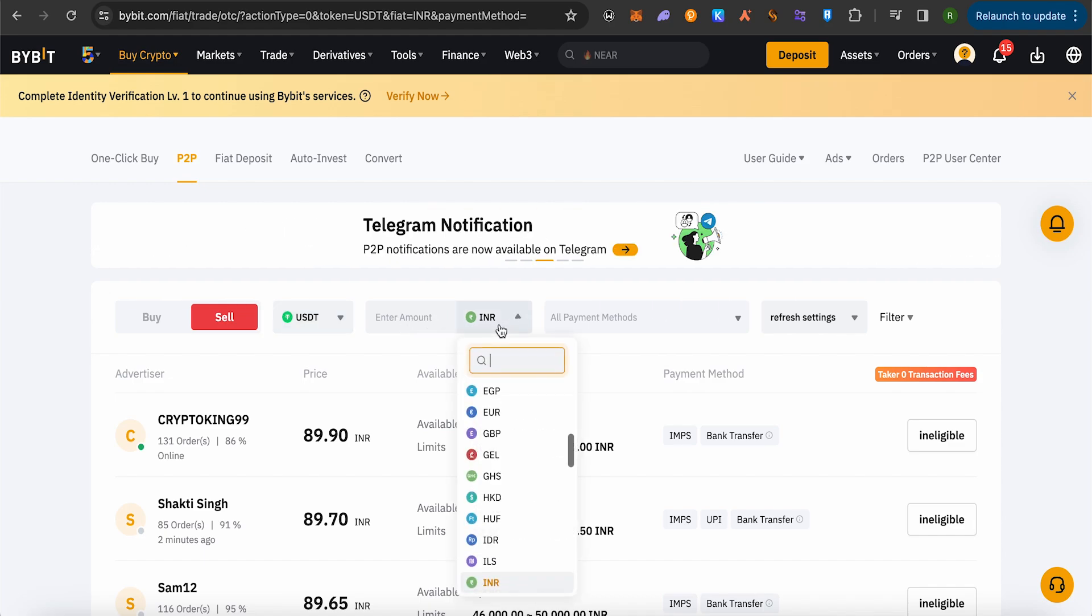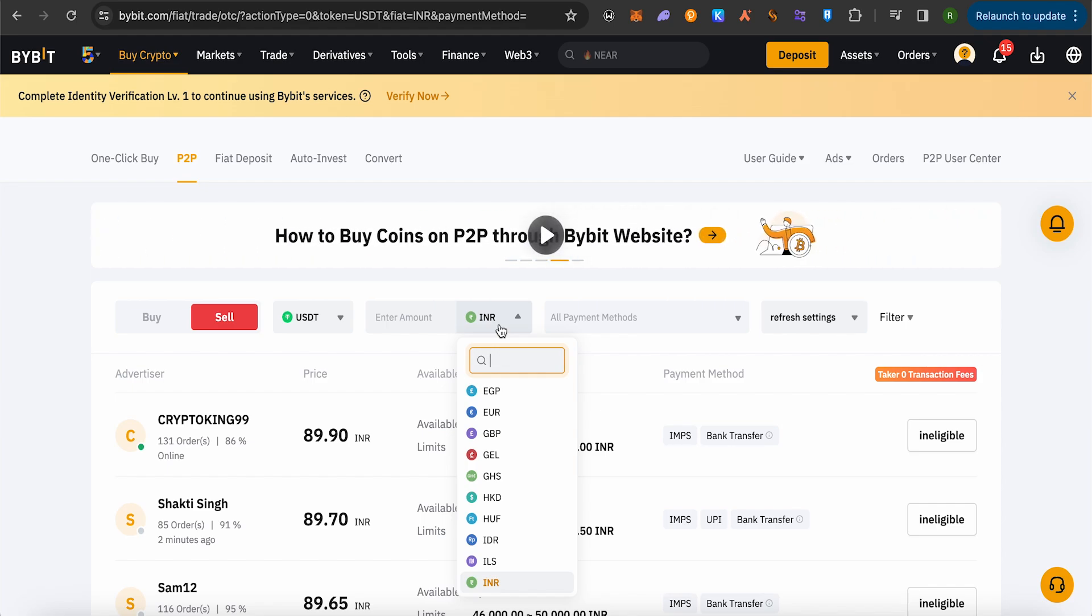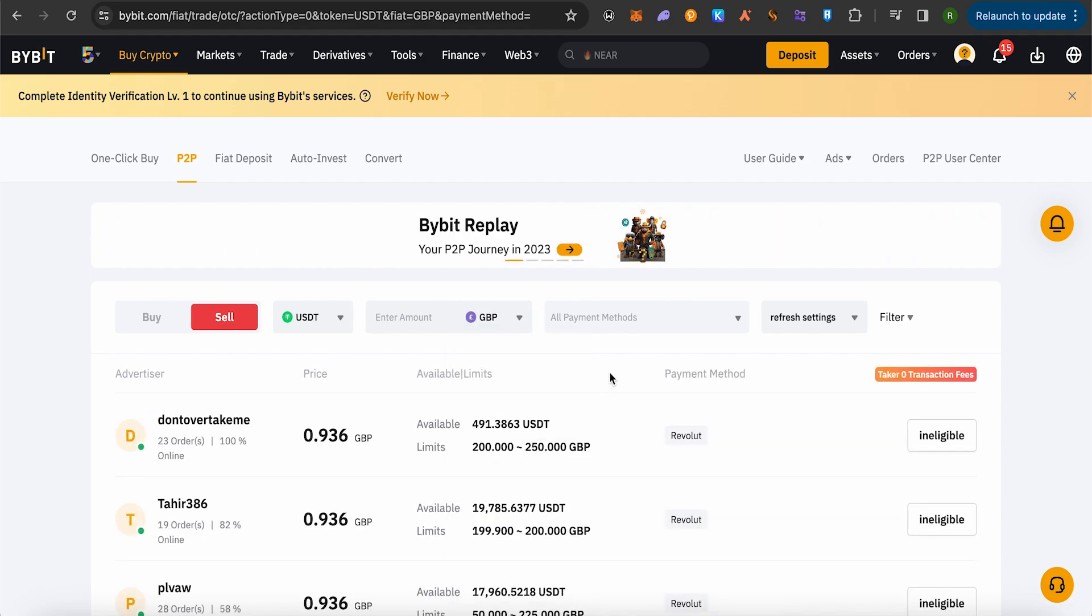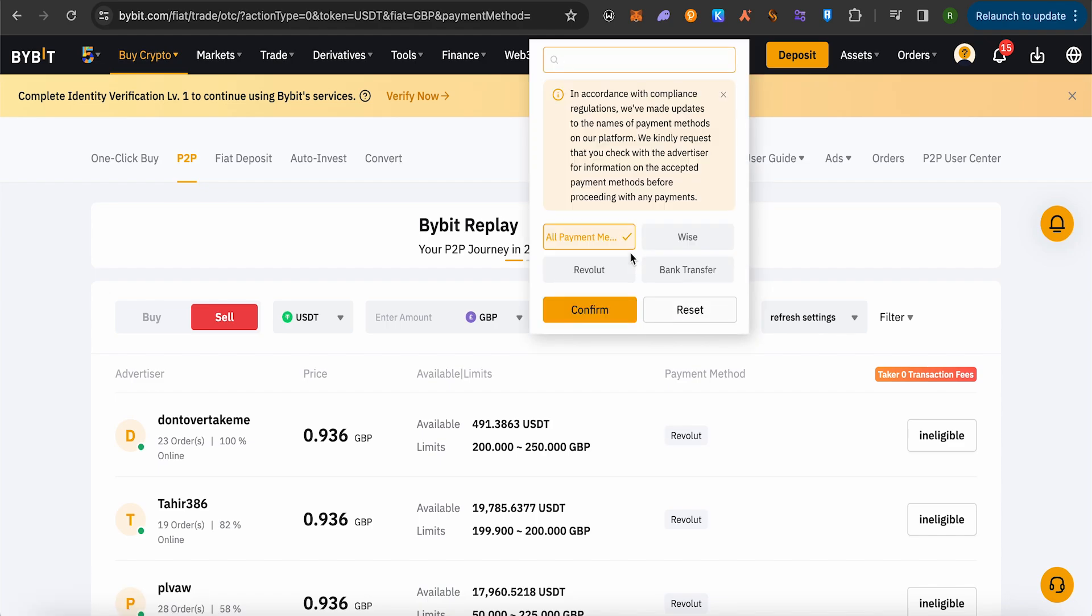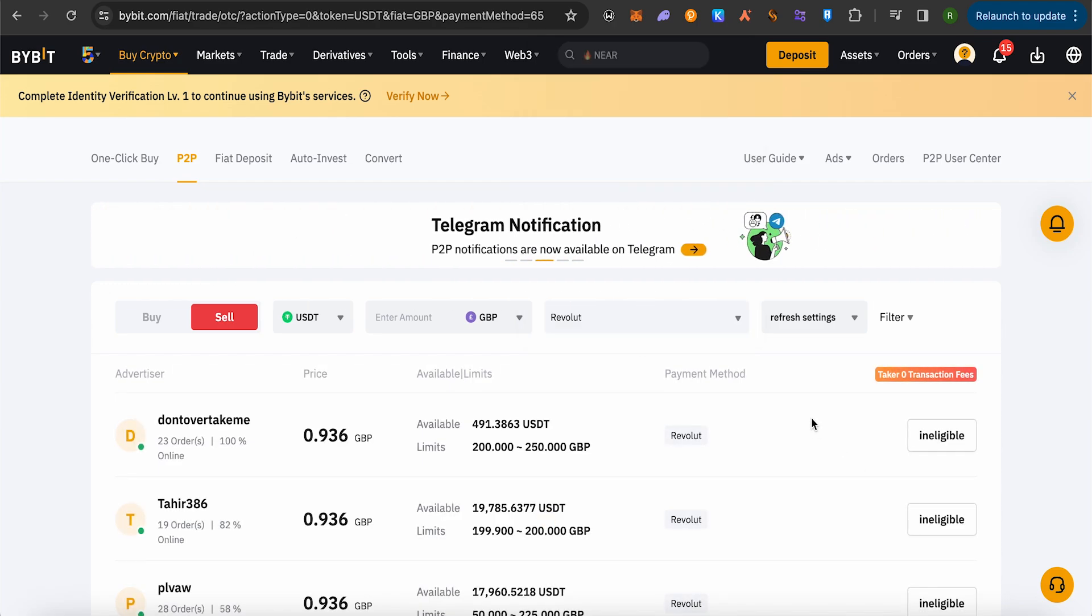Now select this option and here you need to choose the currency of your country. Just select it. Then click on All Payment Methods. Now here you will be able to find the option of Revolut. Simply select it, then click on Confirm.